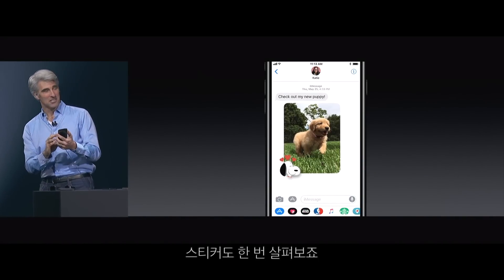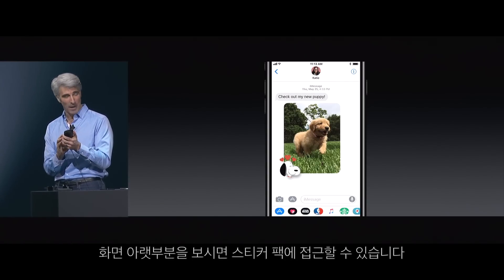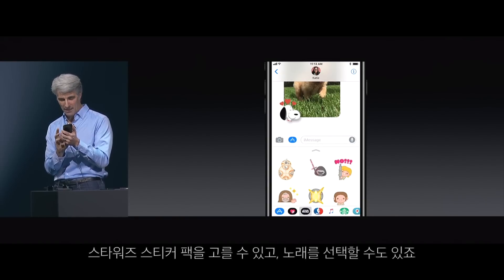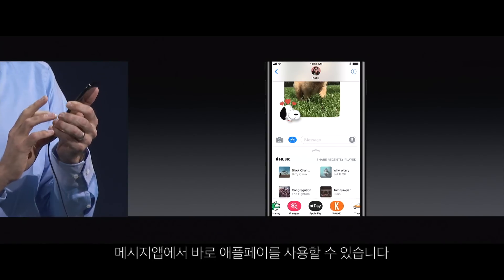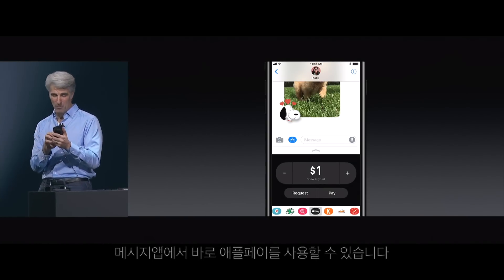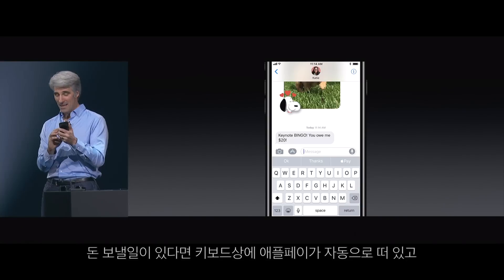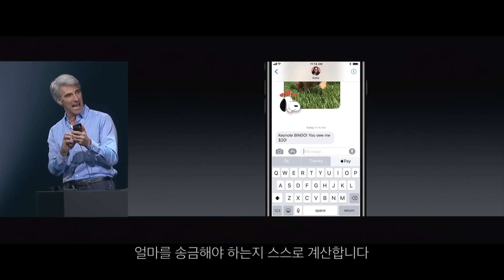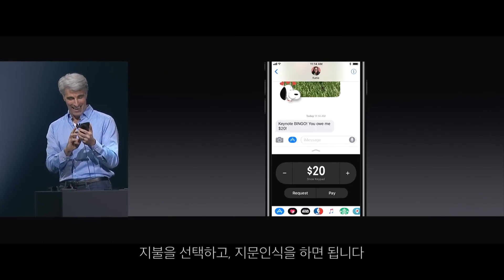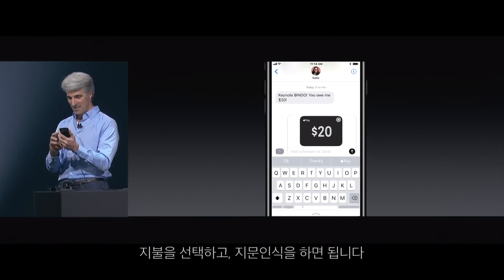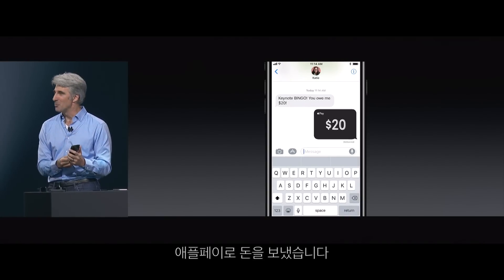Now let's take a look at stickers. You'll notice right on the bottom of the display, we have access to all my sticker packs. I can tap in on the bottom here to my Star Wars sticker pack. You can tap and slide to select music. And we now have Apple Pay right here as a messages app. What's so cool is if I receive a message saying that I owe someone money, the QuickType keyboard automatically surfaces Apple Pay as an option and picks out the amount. I can just tap the Pay button, send, and authenticate with my fingerprint — and just like that, I've paid with Apple Pay.